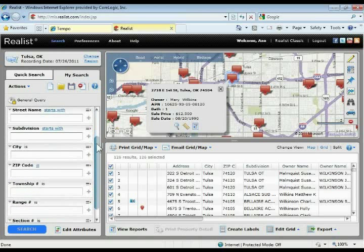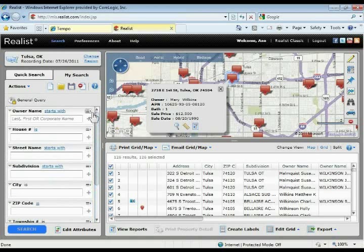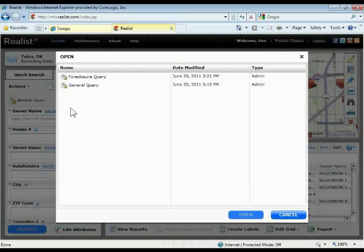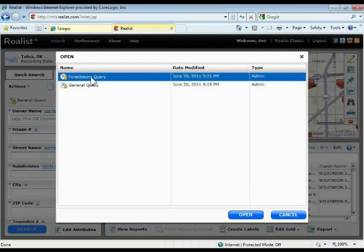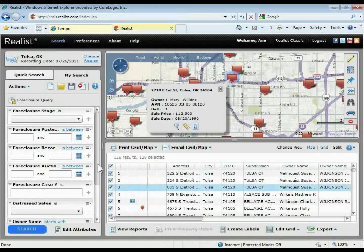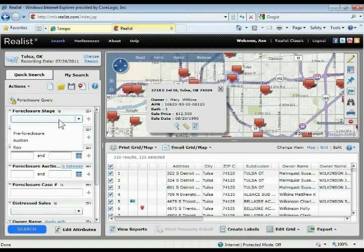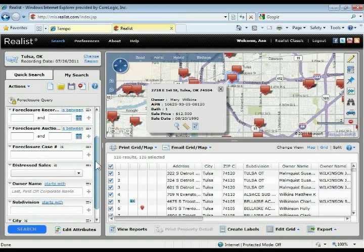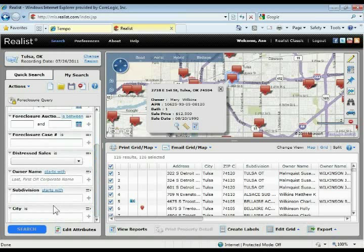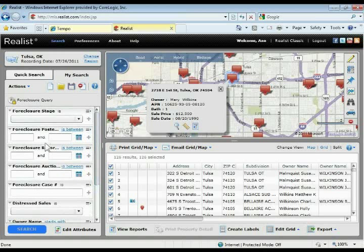If you scroll down, it has some basic fields to search by location or owner name on a property. If you click the little open folder at the top, you'll see the other admin form available as well — there's a Foreclosure Query. If you want to search for foreclosure properties, a quick way to do that is to open up the Foreclosure Query. It'll open up that form on the left, and you'll see all those different fields: the foreclosure stage, the recording date, the distress sales, the owner name, the subdivision, the city. It's a great way to search for foreclosure properties.